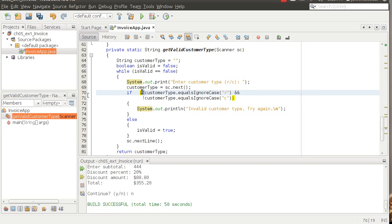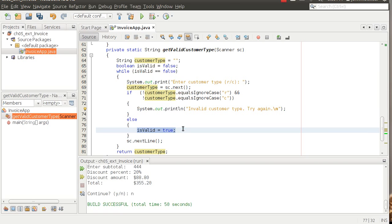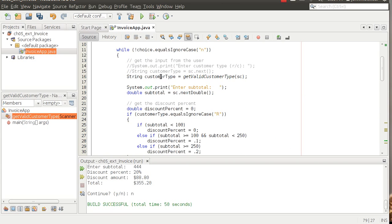With `isValid` initially set to false, we use a while loop: while `isValid` is false, we run through this loop. We only set `isValid` to true if the user enters either R or C. The if statement uses the not operator — the exclamation point — so it says: if customer type is not R and also not C, print 'invalid customer type' and keep looping. Once the input is valid, we set `isValid` to true, get the final input, and return `customerType` back to the main method.